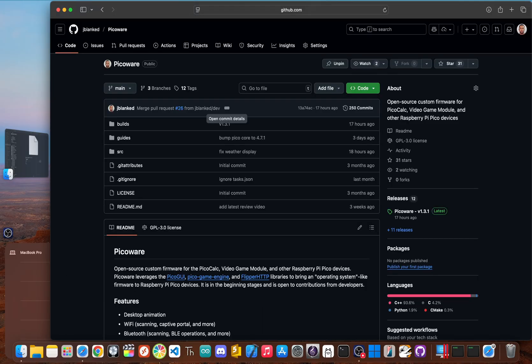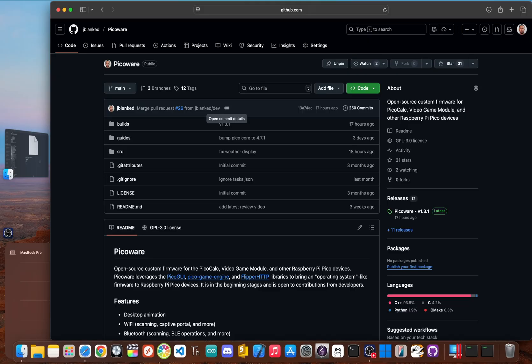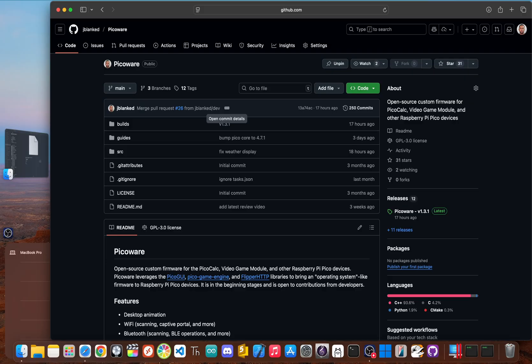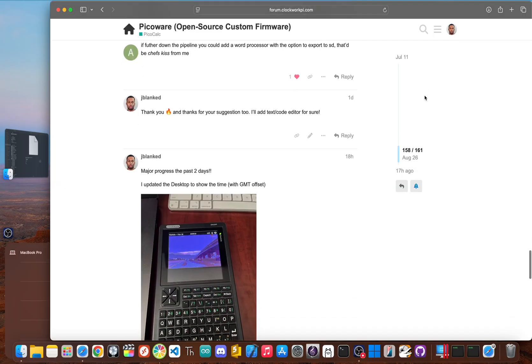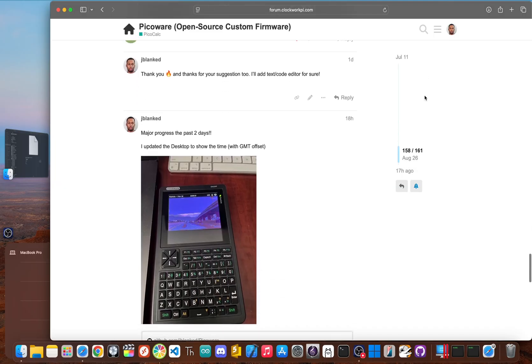The entire PicoWare project, including the FlipSocial client, is totally open source. The code is on GitHub and there's an active Discord community where people can suggest features or contribute their own code. This isn't just my project. It's a community driven platform. Developers can use CircuitPython, the Arduino IDE or the Raspberry Pi Pico SDK to build their own apps for PicoWare or even improve the social network client itself. This creates a fantastic feedback loop.